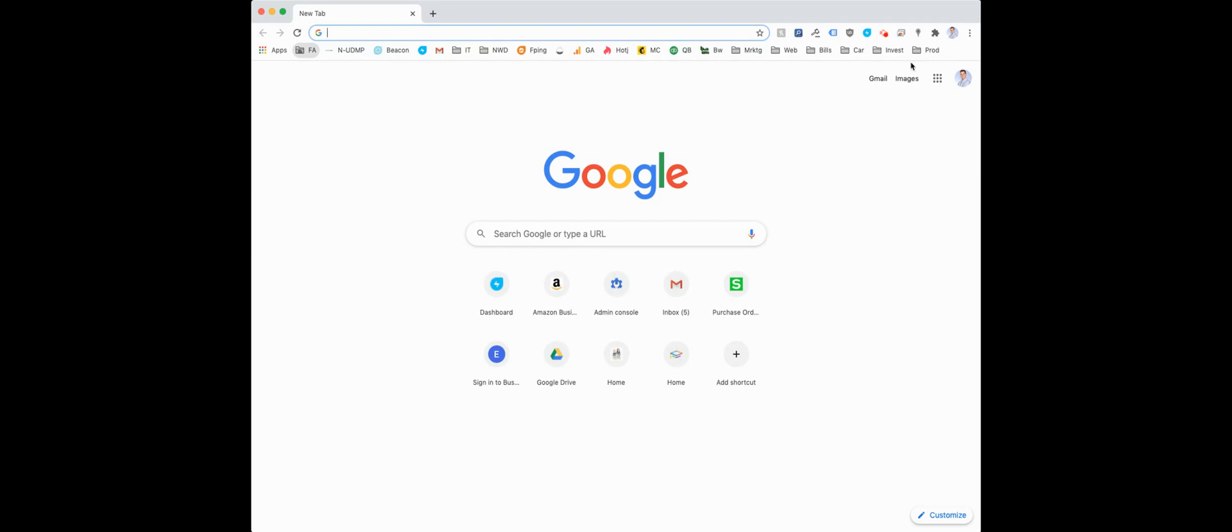If you don't have a bookmarks bar in the top right, click the triple dot or the snowman, click bookmarks or highlight over bookmarks, and hit show bookmarks bar.